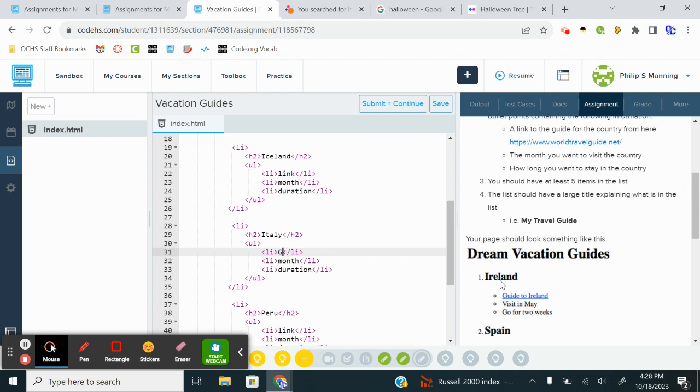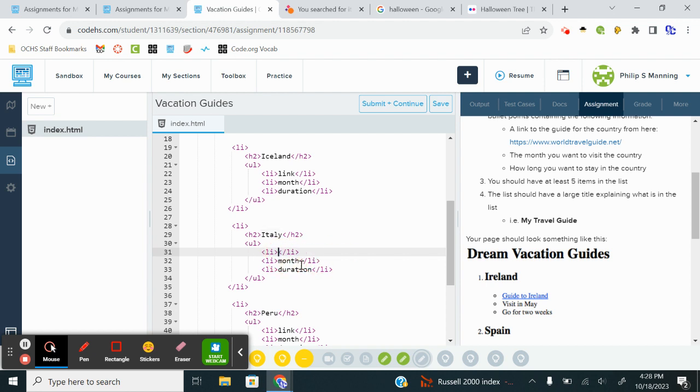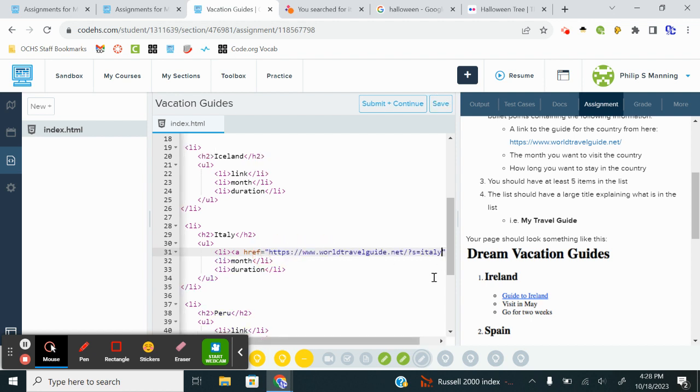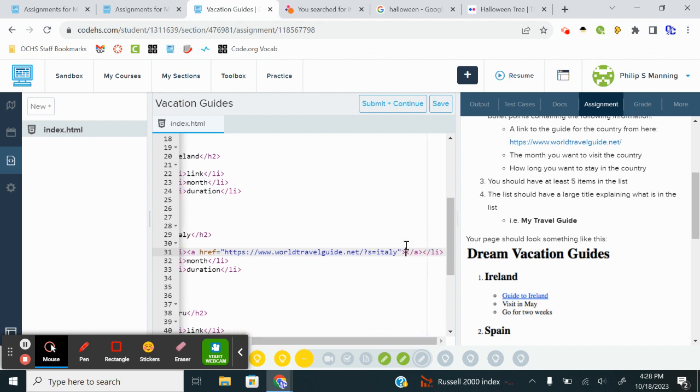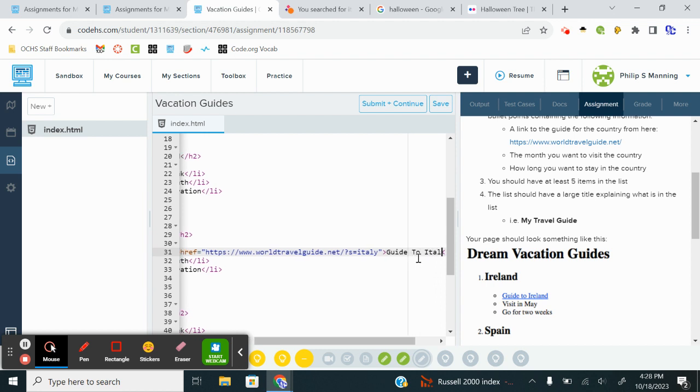That would be my link for Italy there. And then I would just say, Guide to Italy. I probably need to do the link first. So I would do an A tag. So less than A, href equals quotes quotes. I'm going to paste that URL I just copied. After the quote, I'm going to close that. And notice it gave me a closing A tag. After that's in between, I'm going to type Guide to Italy.